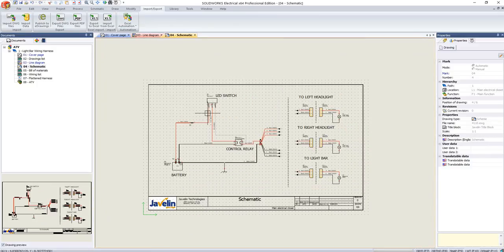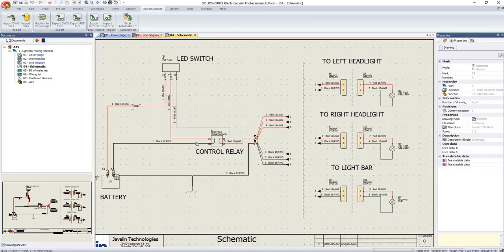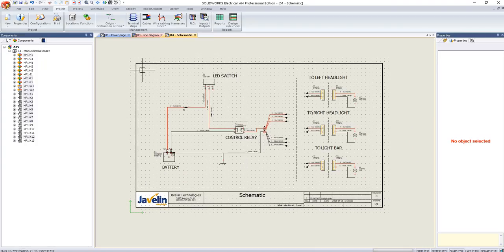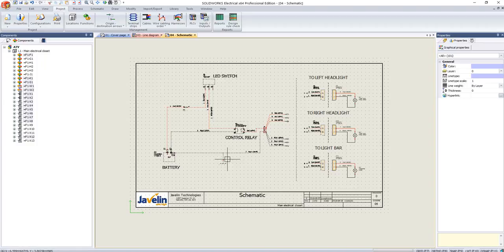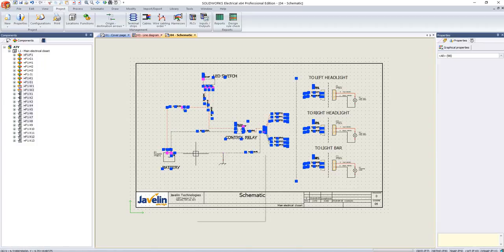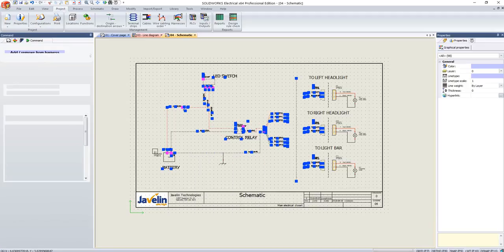We then dive into the nitty-gritty of our design by drawing the schematics. Here, we specify the exact pin-to-pin connections of the components defined in our single-line drawing. At any time, we can select items from the schematic and use the intuitive dialogs to add them to a harness.